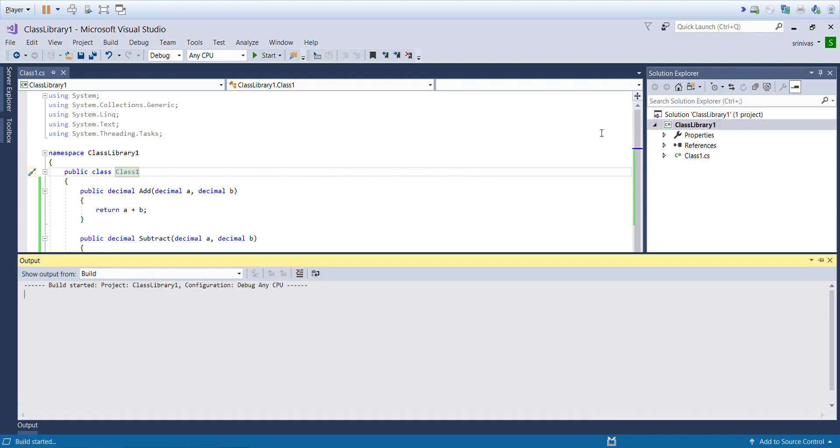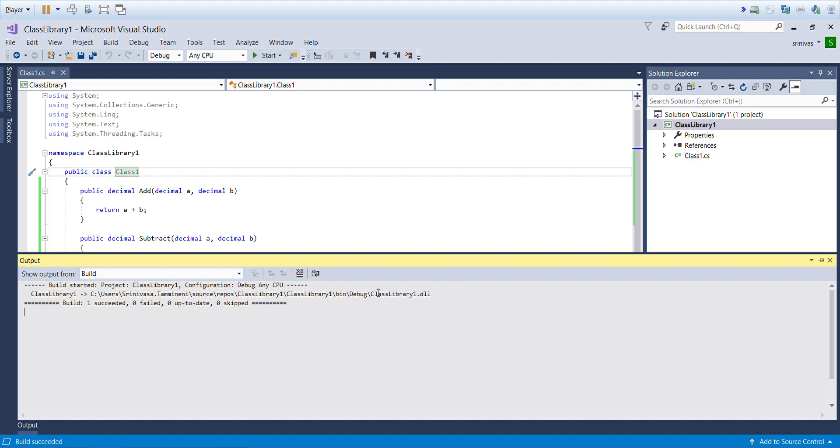I'm done with this code. I'll click on Build. This will build the library, create the class library, and give me a DLL file which we can use in Blue Prism.